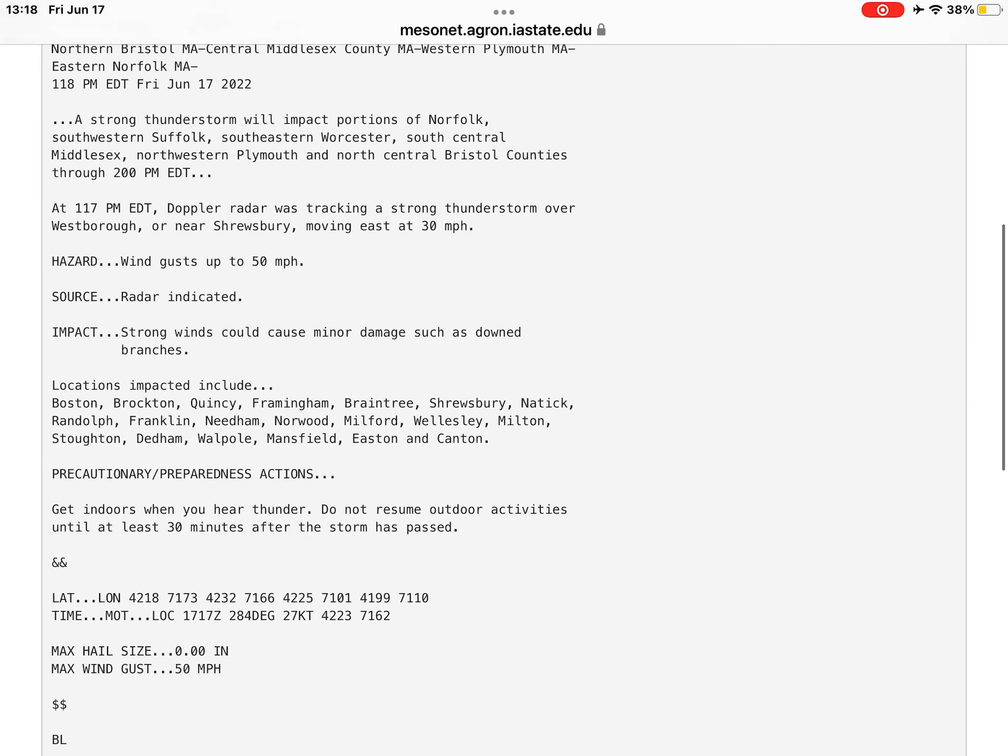At 1:17 p.m. Eastern Daylight Time, Doppler radar was tracking a strong thunderstorm over Westborough, or near Shrewsbury, moving east at 30 miles per hour.